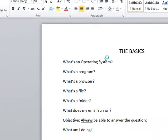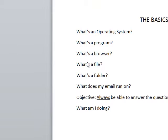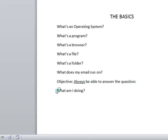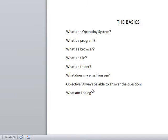Now that we know more than we ever wanted to know about our operating system and one of its major components, Windows Explorer or File Explorer, let's talk about the rest of these questions: what's a program, what's a browser, with the objective of always being able to answer the question, what am I doing right now? What do I have going on my computer, even if I use it every day but didn't really know what I was doing?